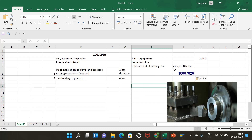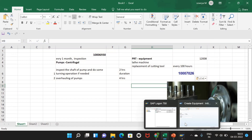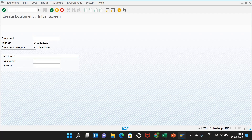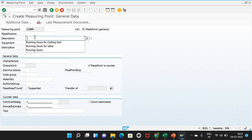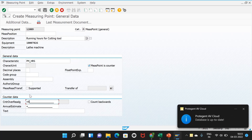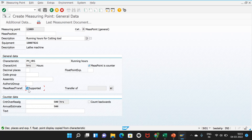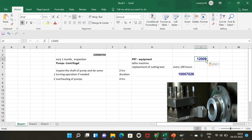Since we are talking about measuring points for this lathe machine, we need to create one measuring point for it. I enter the equipment number of the lathe machine. The measuring point category is general and it is a counter. The description is 'Running hours for the cutting tool' and the characteristic is PM_HOURS. The counter reading is 500 and the annual estimate is also 500. Measurement reading transfer is supported. I save this, and the measuring point created is 12009.